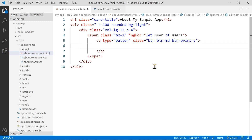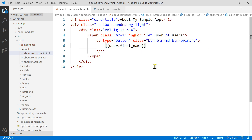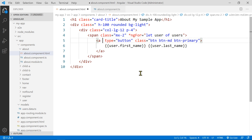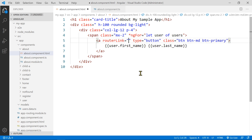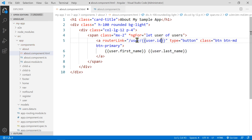We'll display the user's first name and last name as the button label. For the route, I'll use routerLink pointing to the user route. You have two options: you can do something like a string with the path and user dot ID directly concatenated — that's one way, and it's fine.